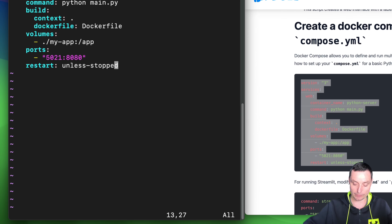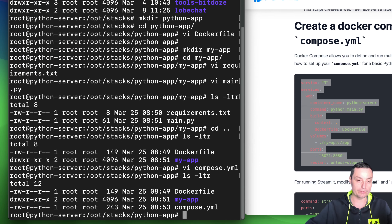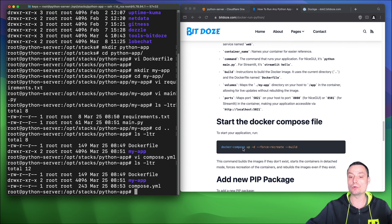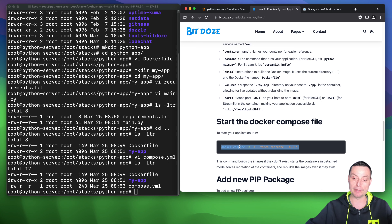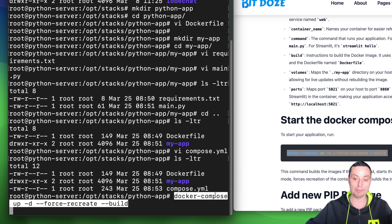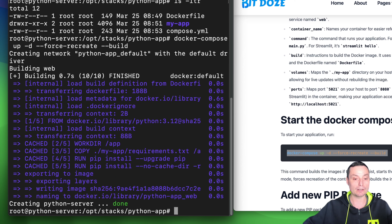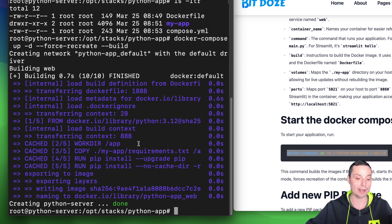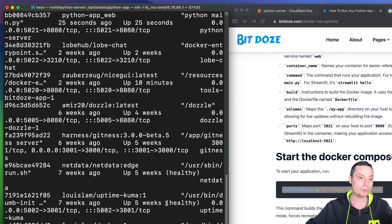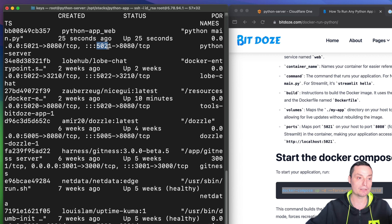I'll save the compose file. Now let me run docker compose up -d --force-recreate --build. This will fetch the image and build everything. It ran fast because I tested this before and Docker already had the image cached — for a first run it should take one or two minutes. Now running docker ps we can see the python-app web container is running with the correct port assigned.